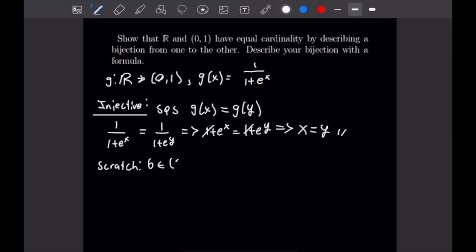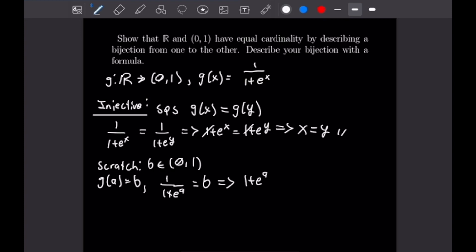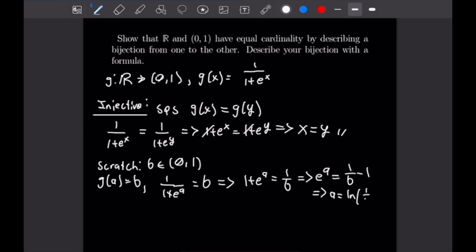For the scratch work, suppose b is on the open interval (0,1), our codomain. We look at g(a) = b, meaning 1/(1 + e^a) = b. Solving for a: flip to get 1 + e^a = 1/b, subtract 1 to get e^a = 1/b − 1, then take the natural log to get a = ln(1/b − 1). I'll write that as a = ln(1/b − 1) and not simplify further, as it will be easier for our proof calculation.